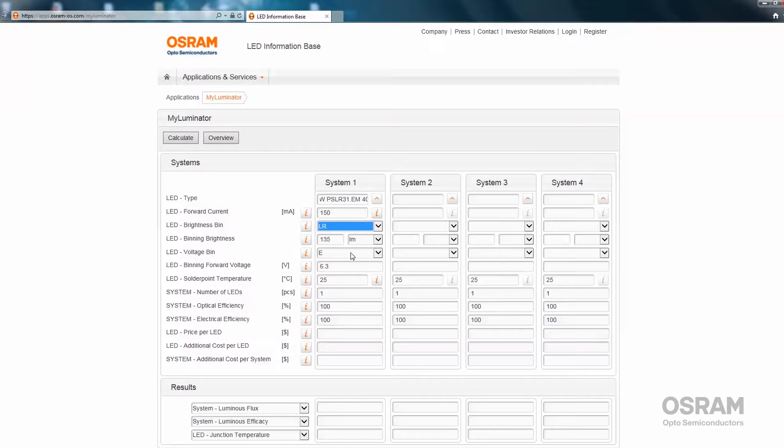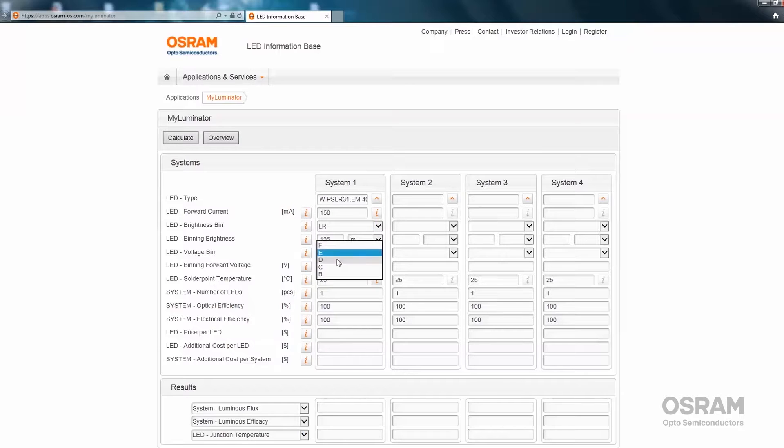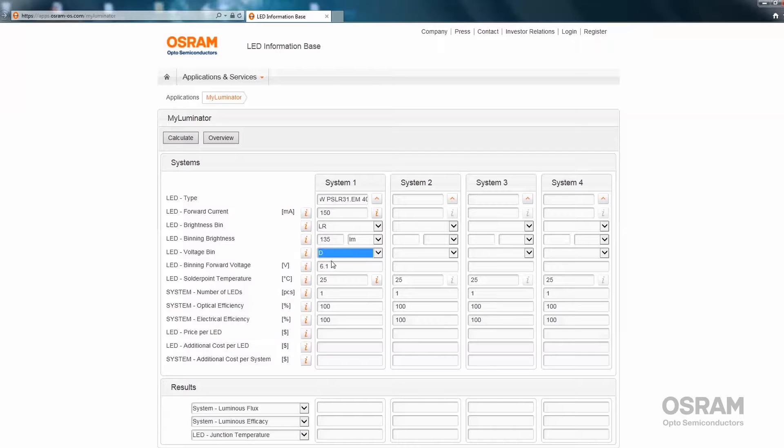The same applies to the forward voltage, which is already included here. The voltage is 6.3 volts under binning conditions, but a different forward voltage can also be chosen. Again, the center of the bin will be automatically included here as the forward voltage.